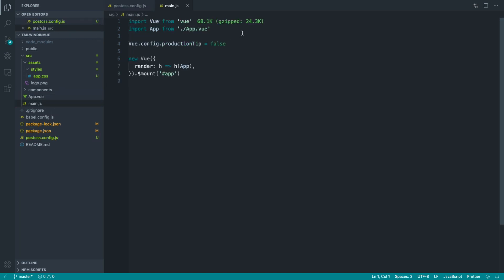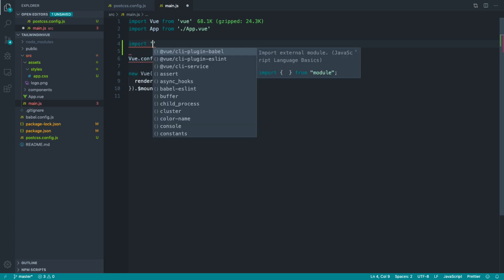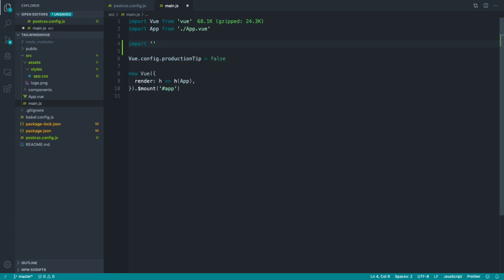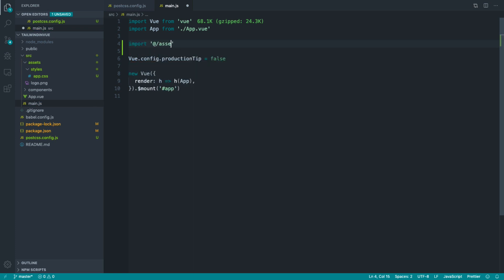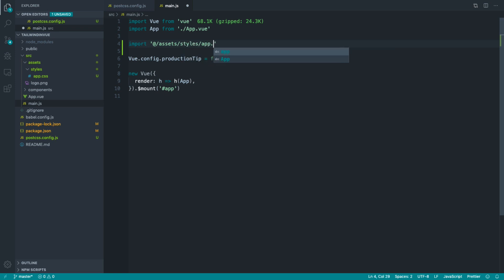So over in main.js, there's a couple of ways to do this. The first way is to import this from here. So we could say from the source directory, we want to pull in assets and styles and app.css. That's one way to do it.